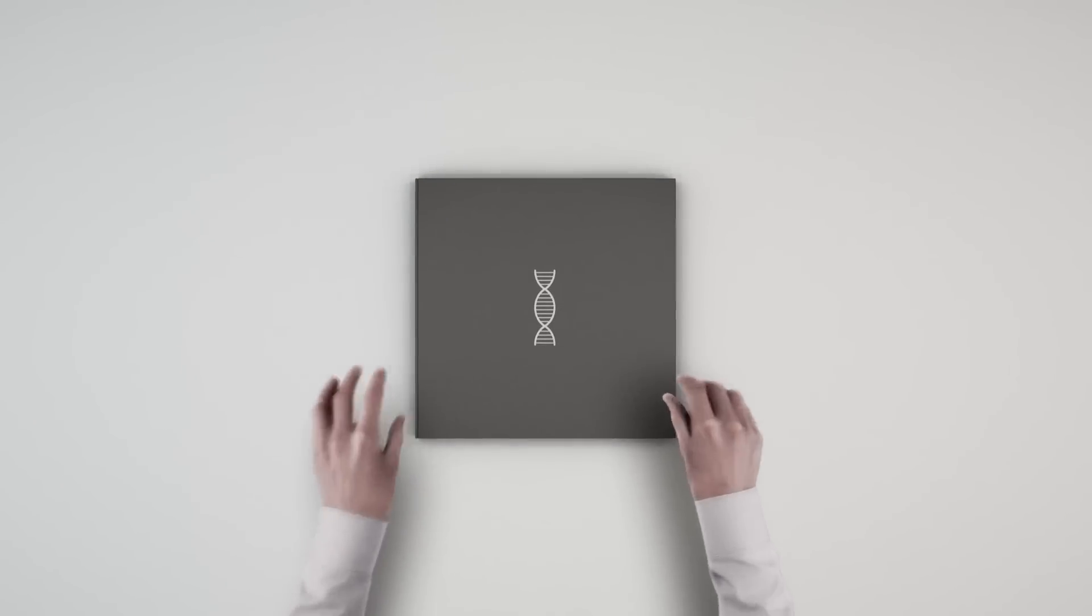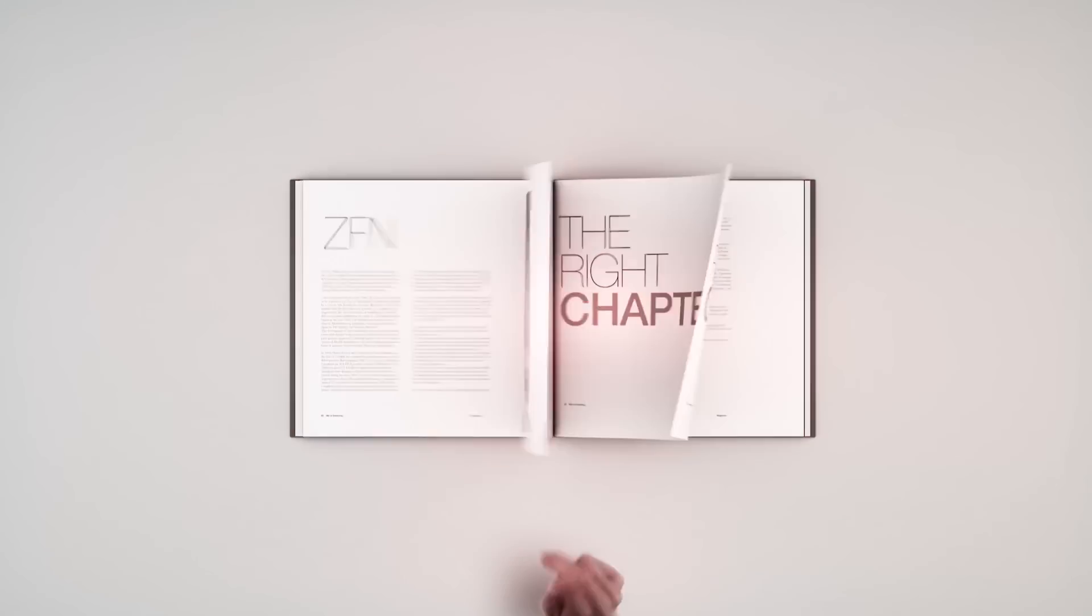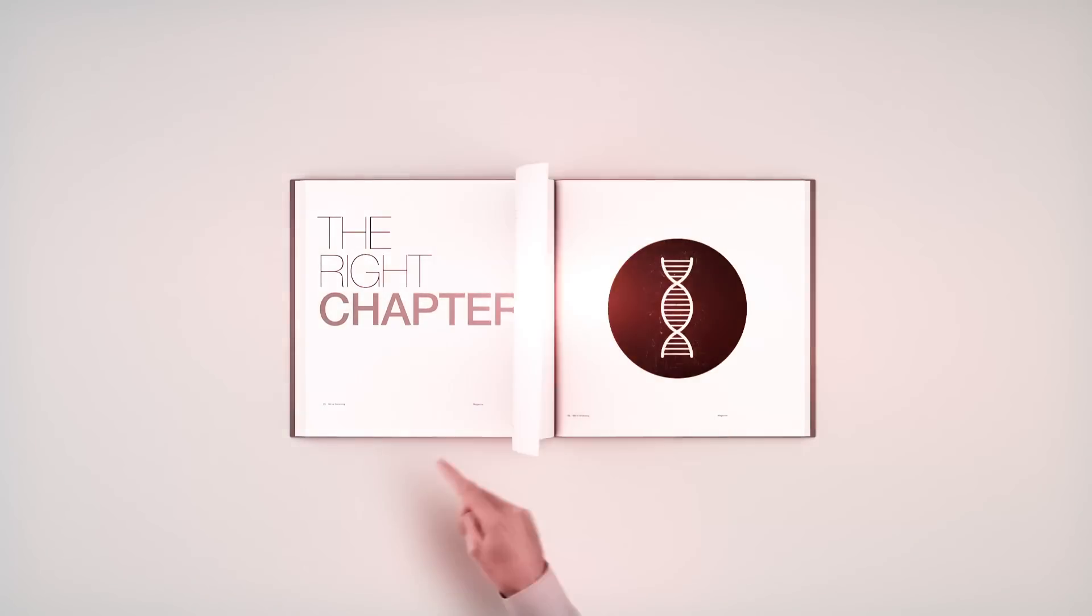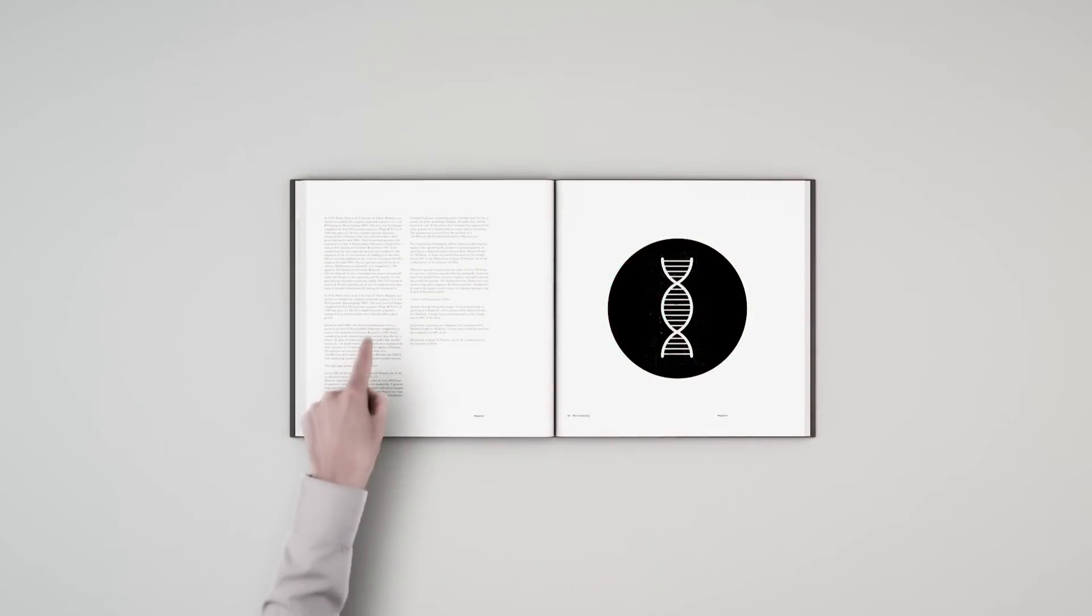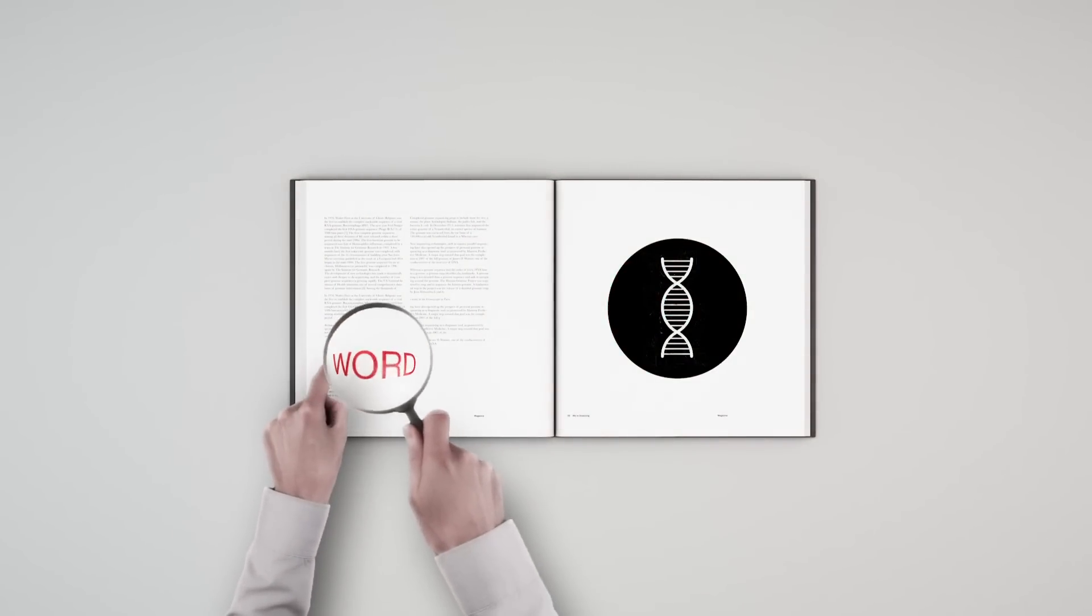So what if you had a tool to open the story at the right chapter, the right page, paragraph, sentence, word?